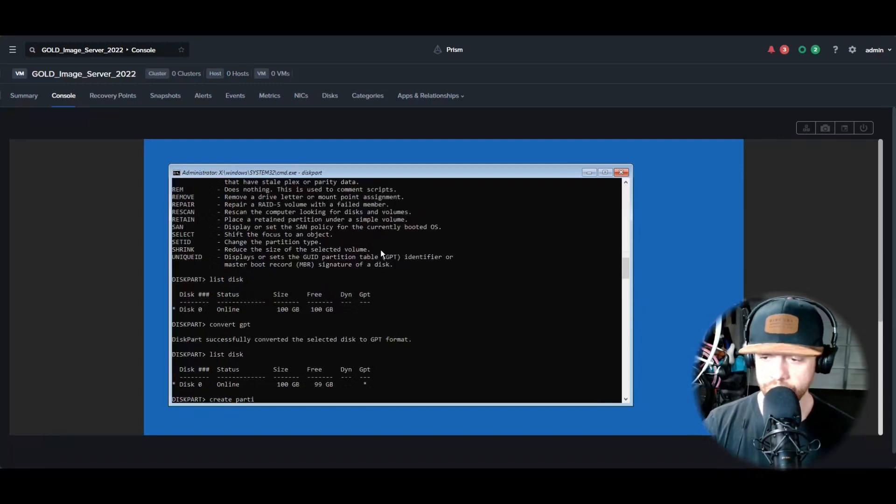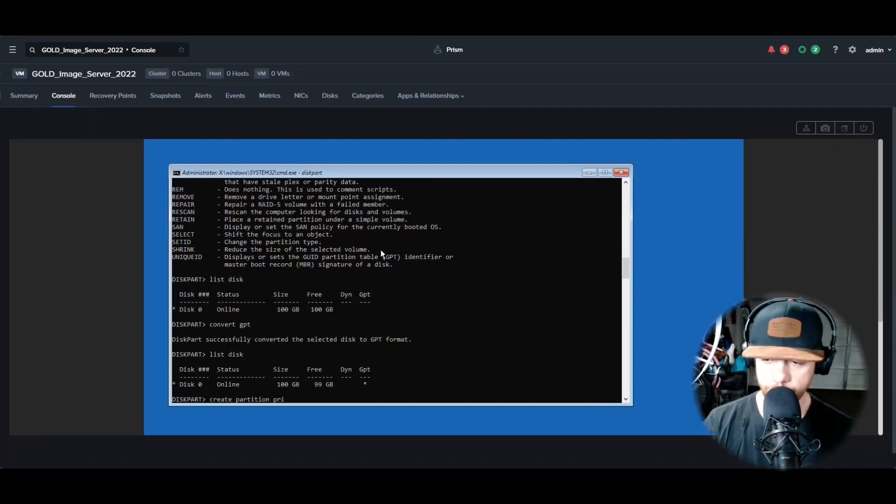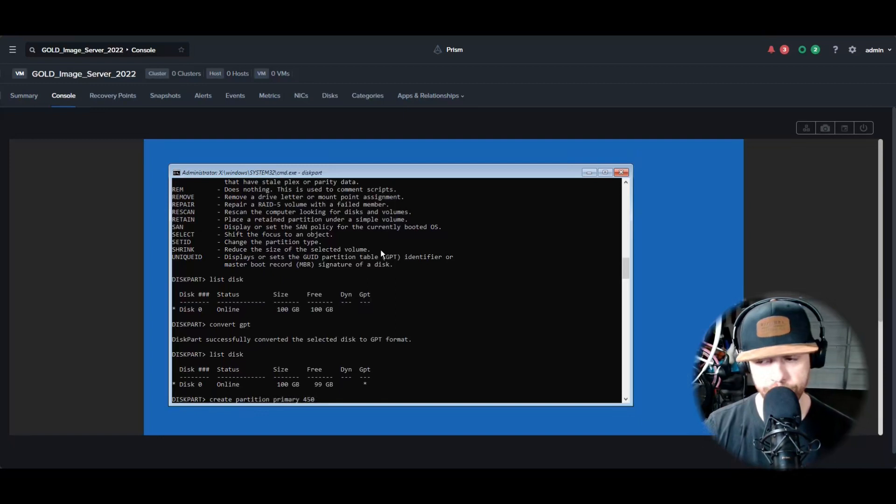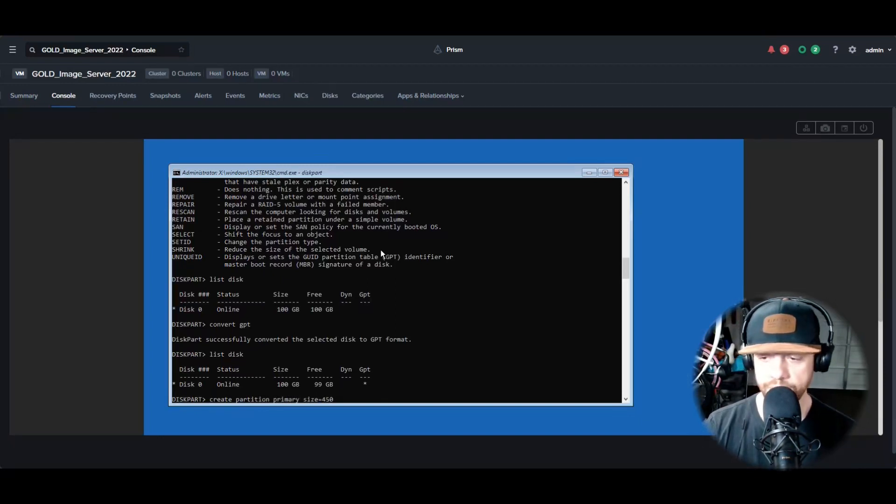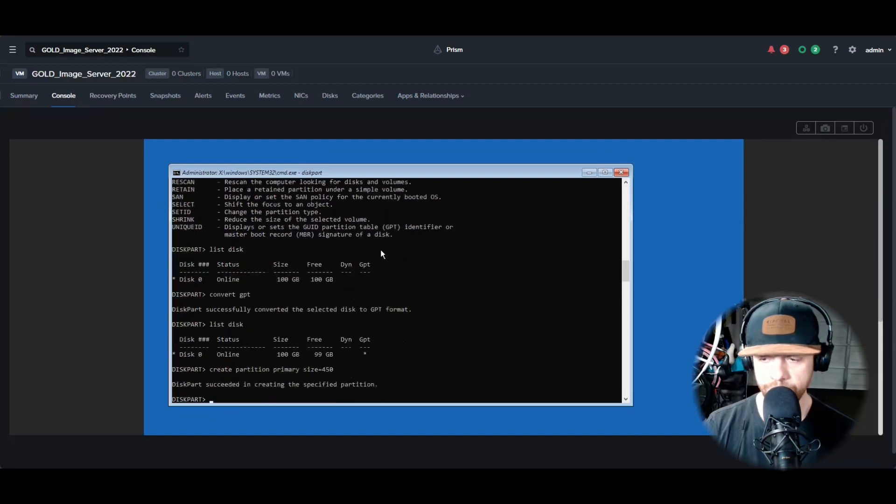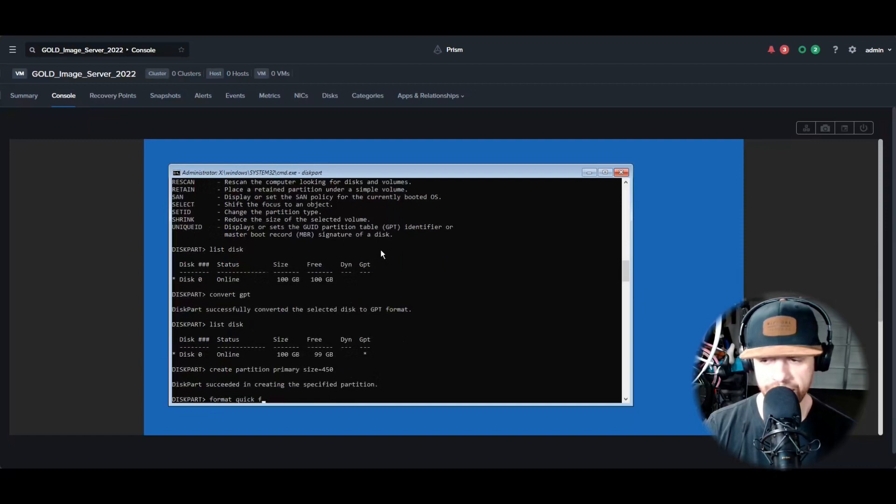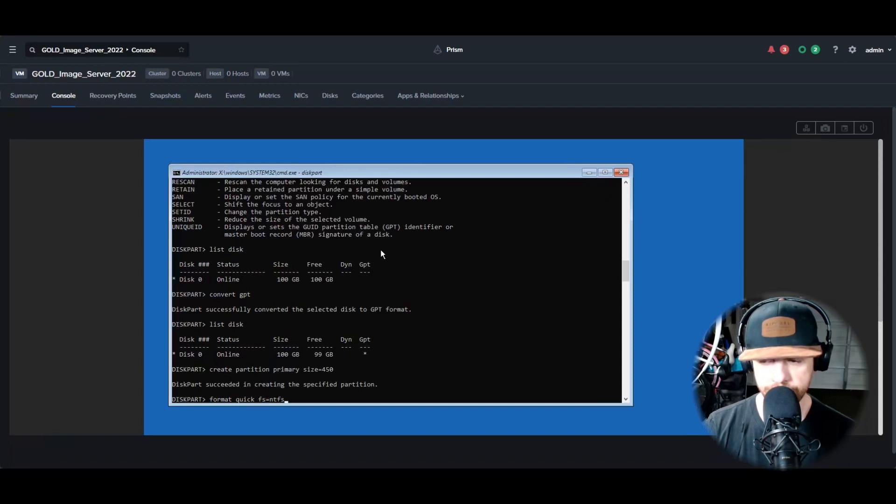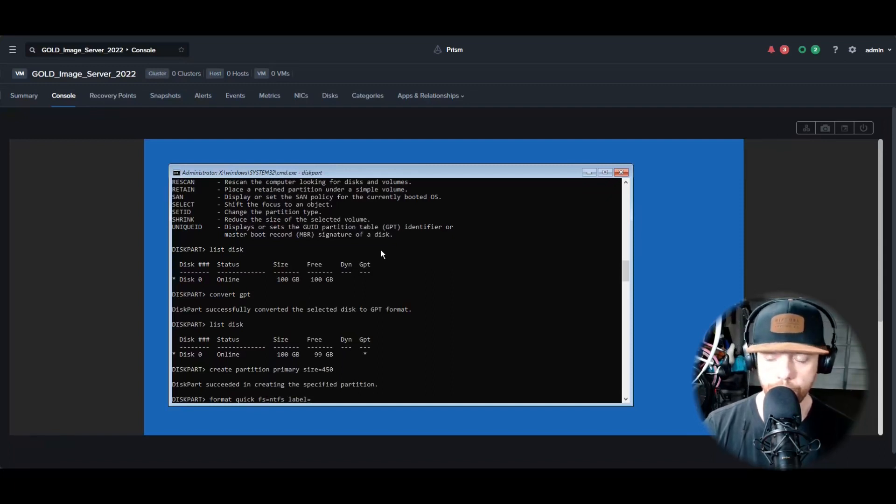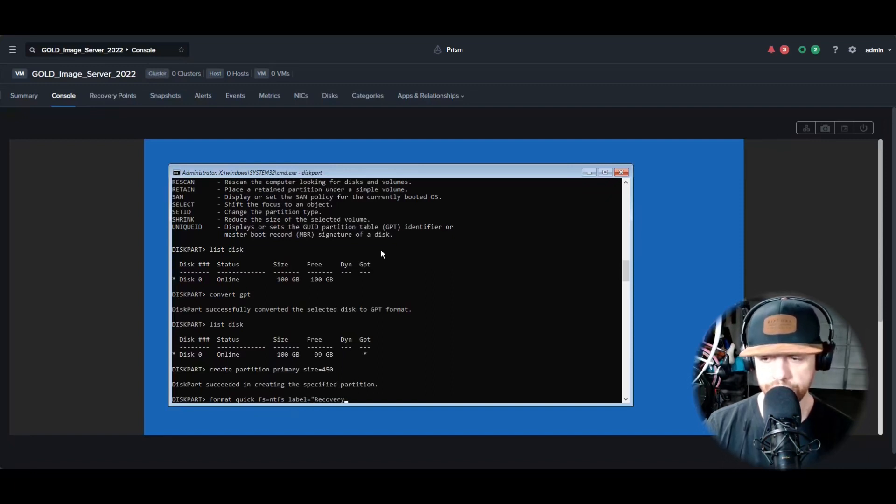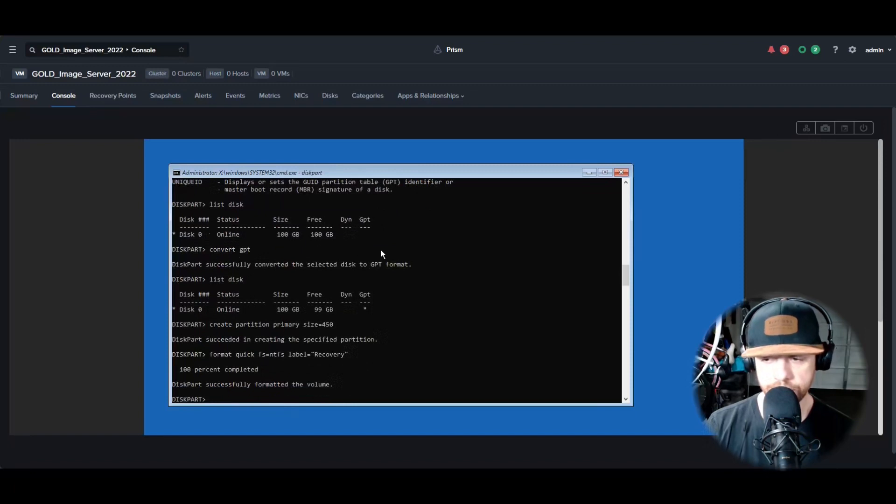Now click Create. Next, you're going to type Create Partition Primary and we're going to make it 450 megabytes. And then we're going to format it quick with the file system of NTFS. And then the last thing is to give it a label so you know what it's labeled in the Computer Management under the Disk Drives. We're going to call it Recovery.